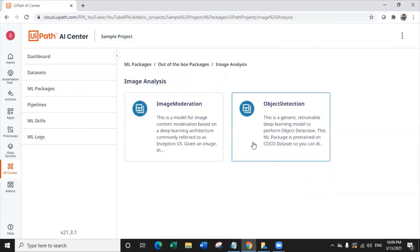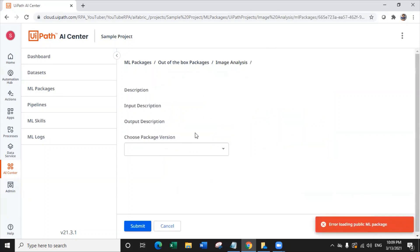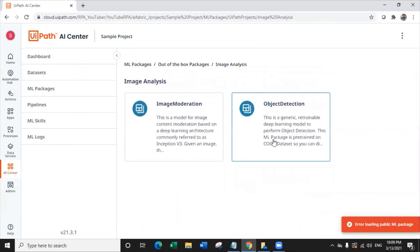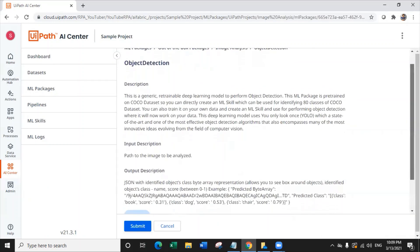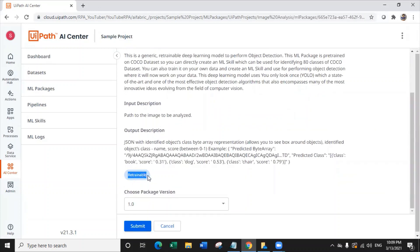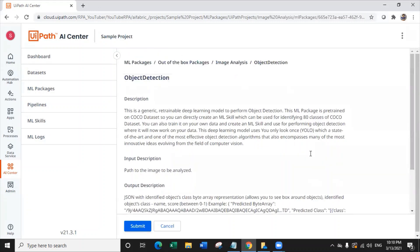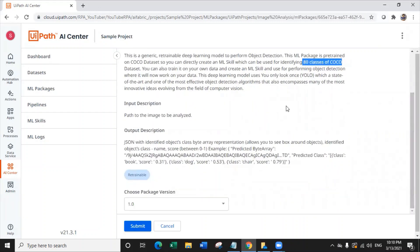Let's start with image analysis — you have image moderation and object detection. Here you can see examples of both retrainable and non-retrainable. Object detection is a retrainable machine learning model, and you can see the badge labeled 'retrainable.' This means you have to create a dataset, select the package, train this model in a pipeline, and then deploy it to the ML skill. However, you can also use it both ways — you can directly deploy it because this ML package is pre-trained on the COCO dataset with 80 classes already trained. So you can use it as a non-retrainable model as well, but you can also retrain it.